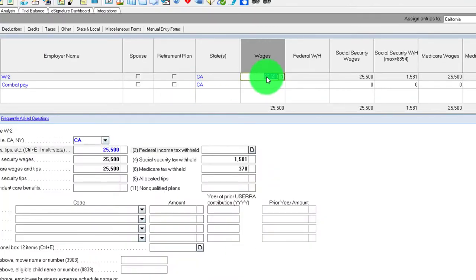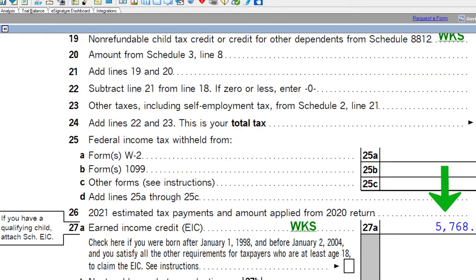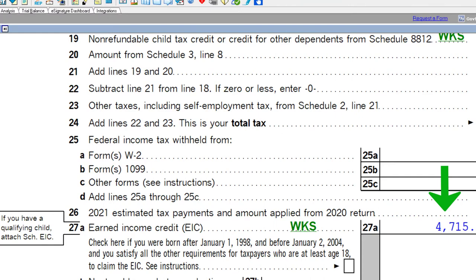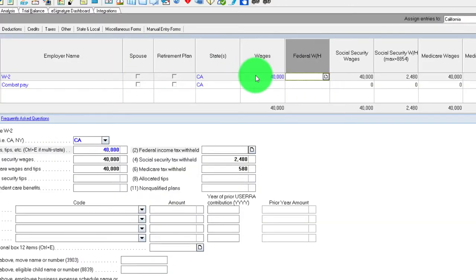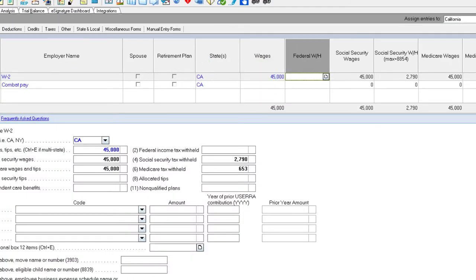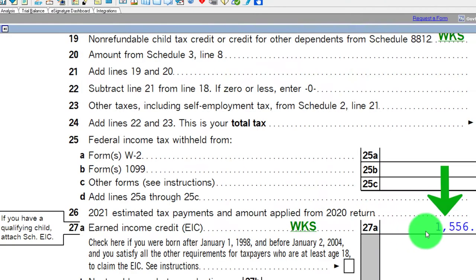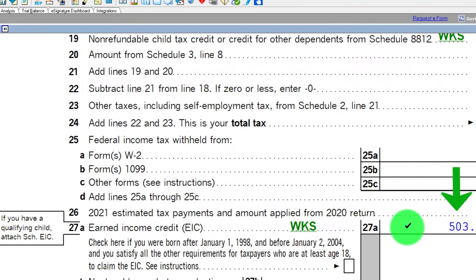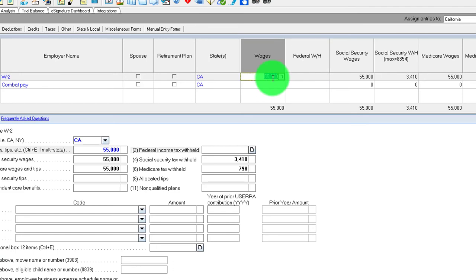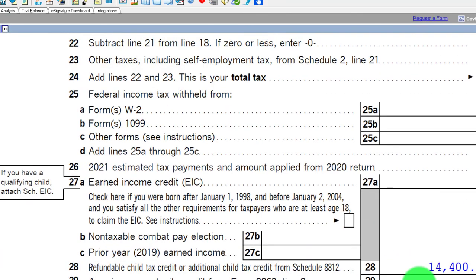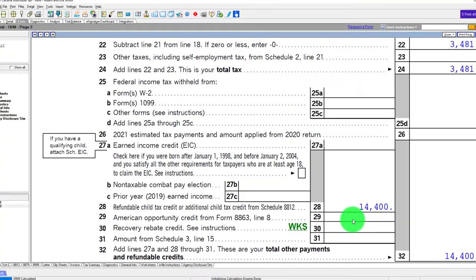Continuing the phase-out for married filers: at $30,000 the credit is going down; at $35,000 going down; at $40,000 going down; at $45,000 going down; at $50,000 going down; at $55,000 getting pretty small. And above $57,420 approximately, the credit has disappeared entirely. That's a general idea of the curve to keep in mind.